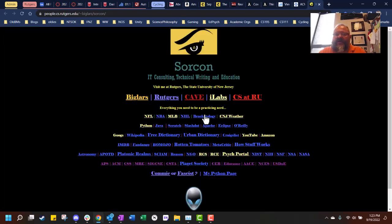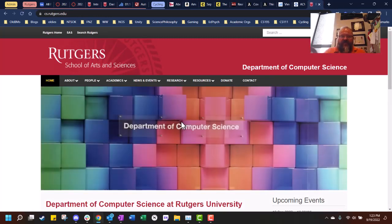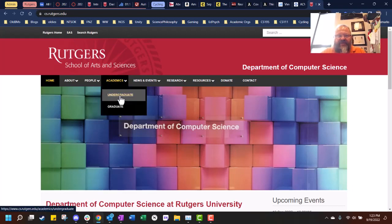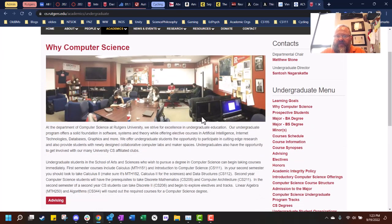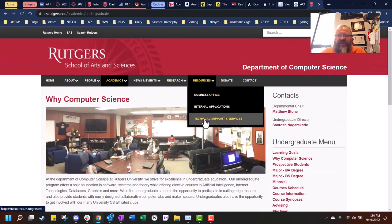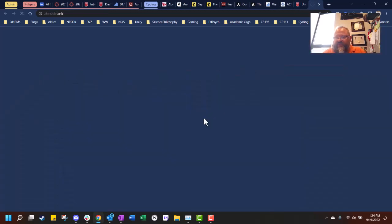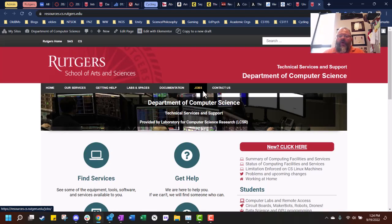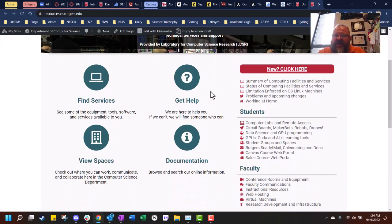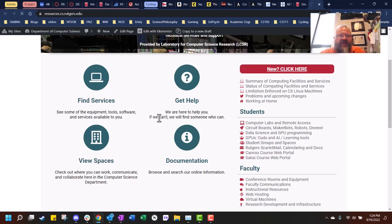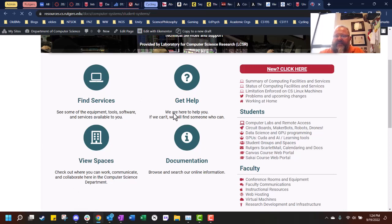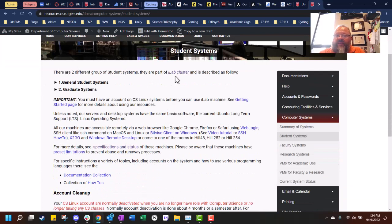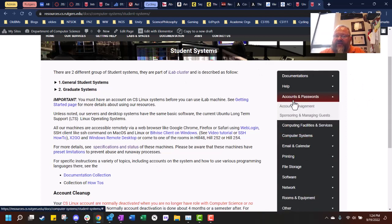Now the first thing I want to do is go to the CS webpage, CS.Rutgers.edu, and you can see all kinds of information about undergraduate and the cave and requirements and all kinds of stuff. But if you come over here to resources and you go to technical and support services. You'll see over here under students, it says computer labs and remote access. Go ahead and click on that first selection right there.